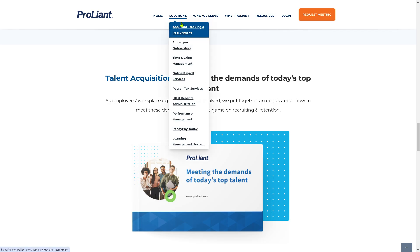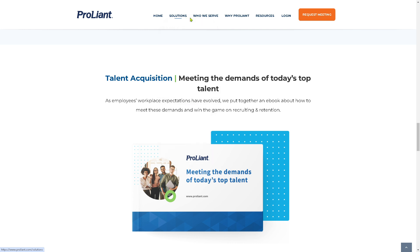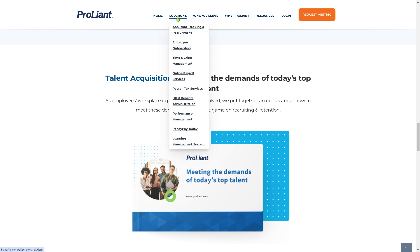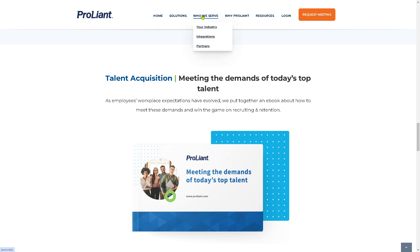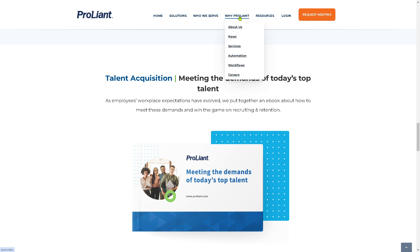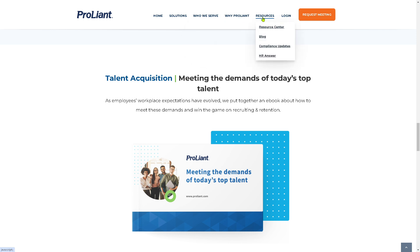On the home page, you'll notice options in the top corner. There are four or five sections: Solutions, the Who We Serve tab, Why ProLiant, and Resources.